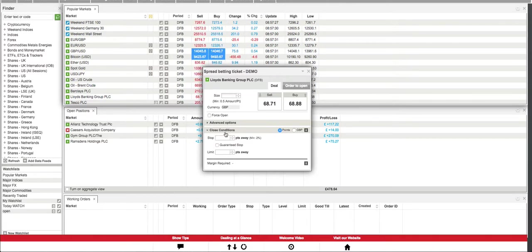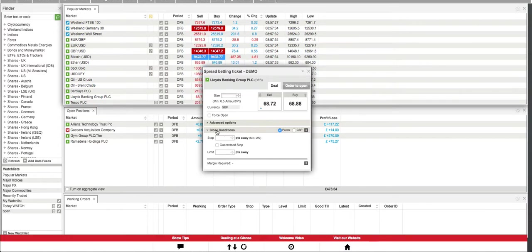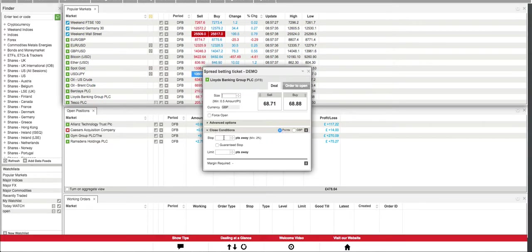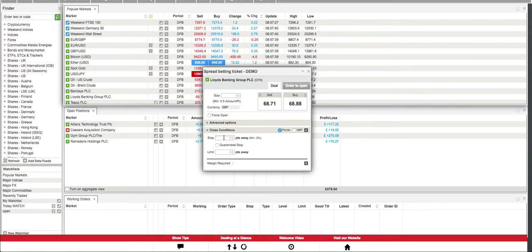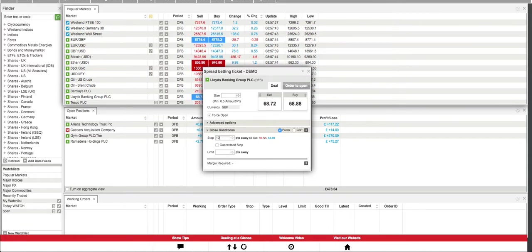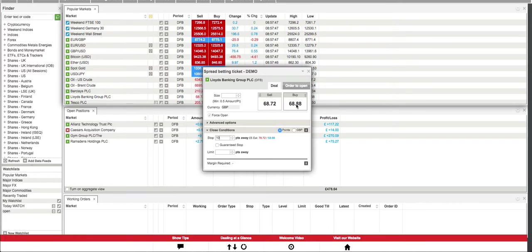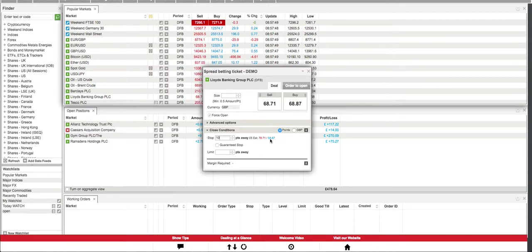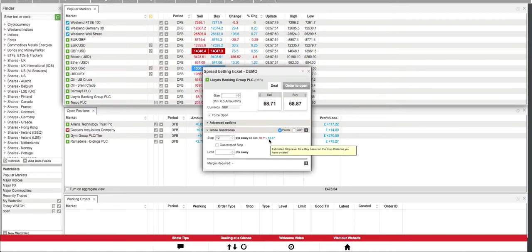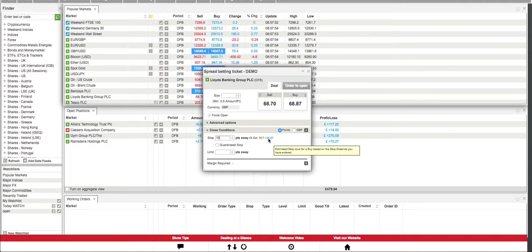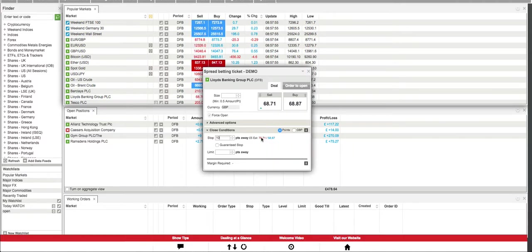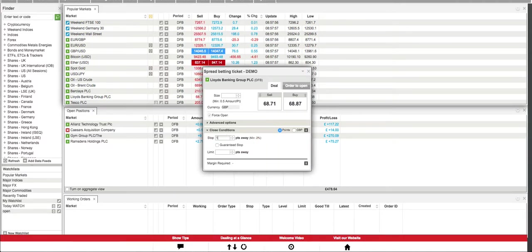So you put a stop, let's say 10 points away from the entry. So obviously 68.88 minus 10 gives you 58.87.